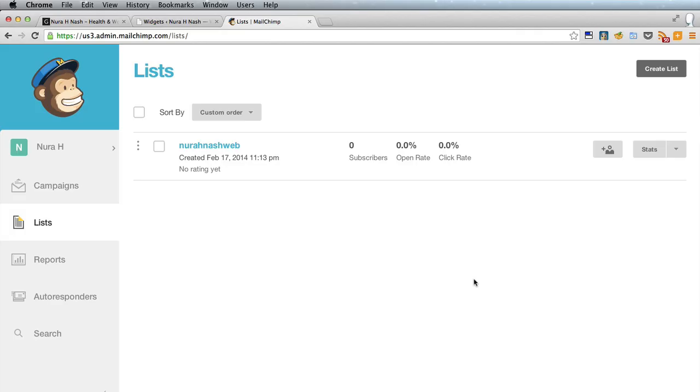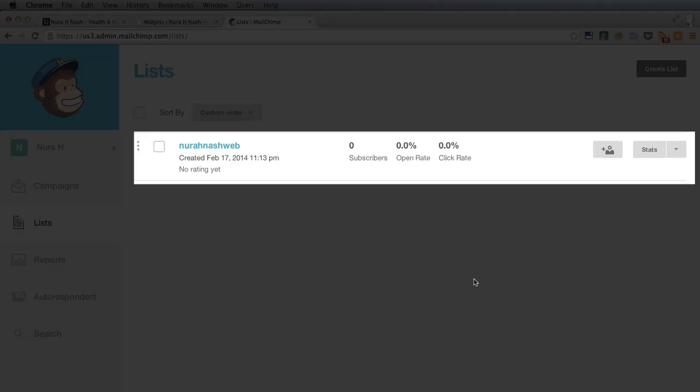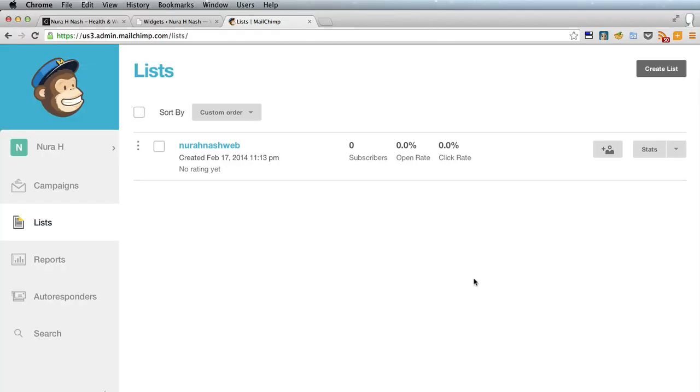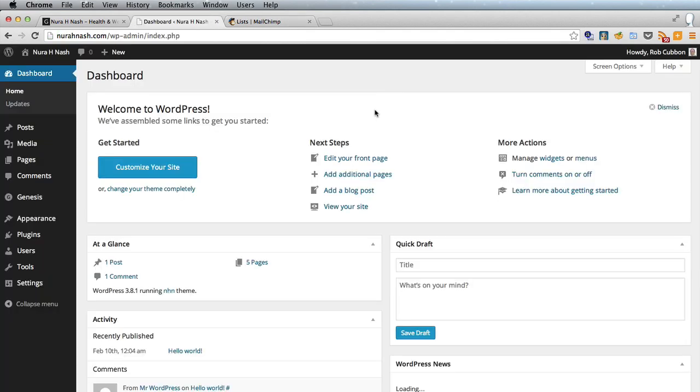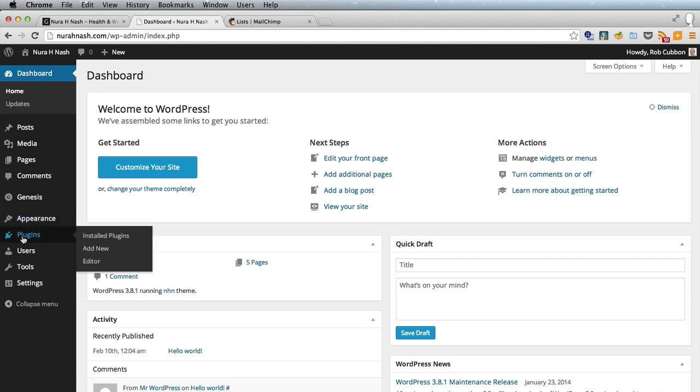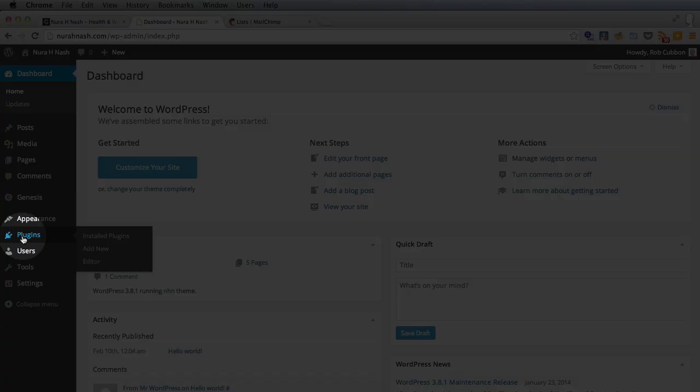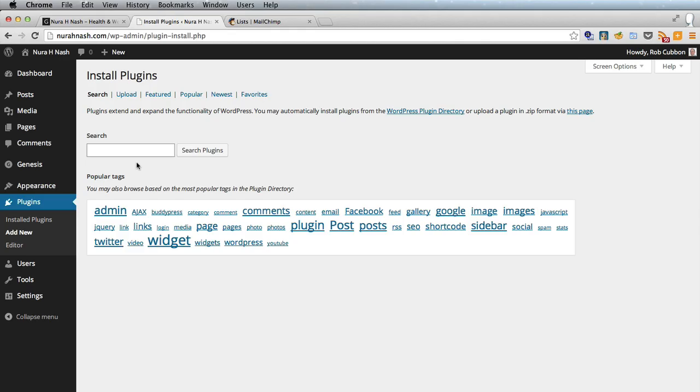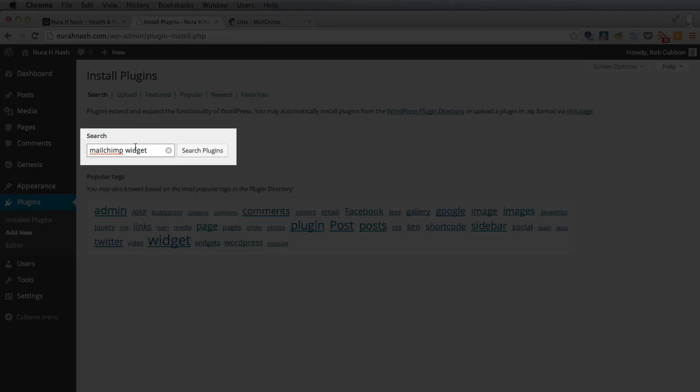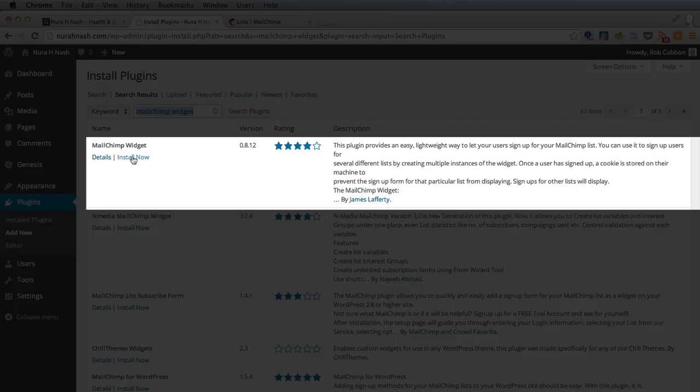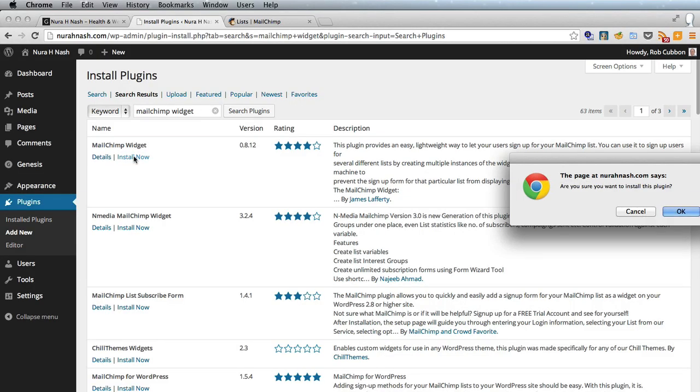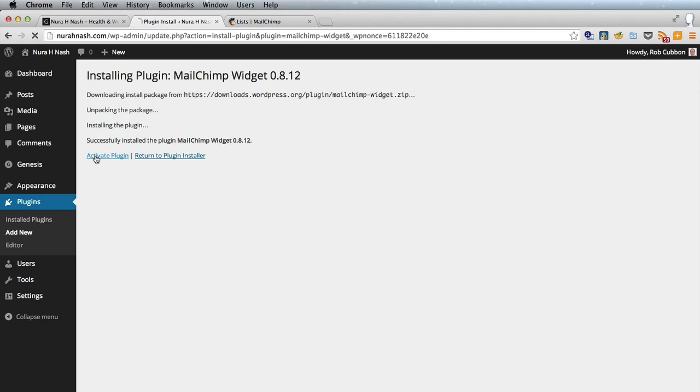So we've created our list now all we need is to add people onto that list and the way we're going to do that is get a WordPress plugin to add a form, an email signup form to our website. So in the dashboard we go to plugins, add new and search for MailChimp widget like that and that's the one we want. We'll install it now and activate plugin.